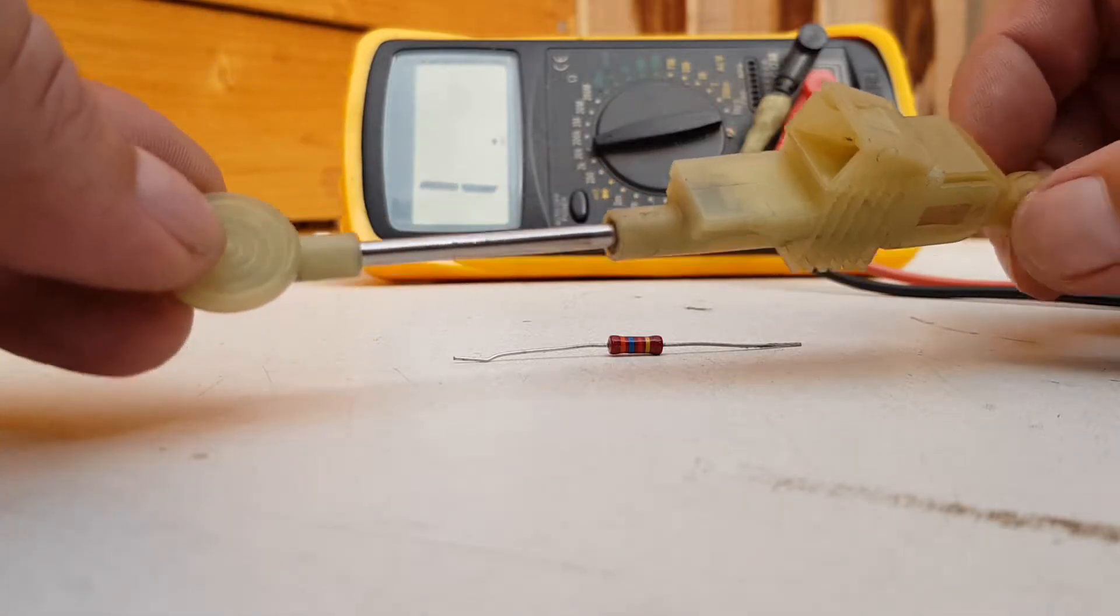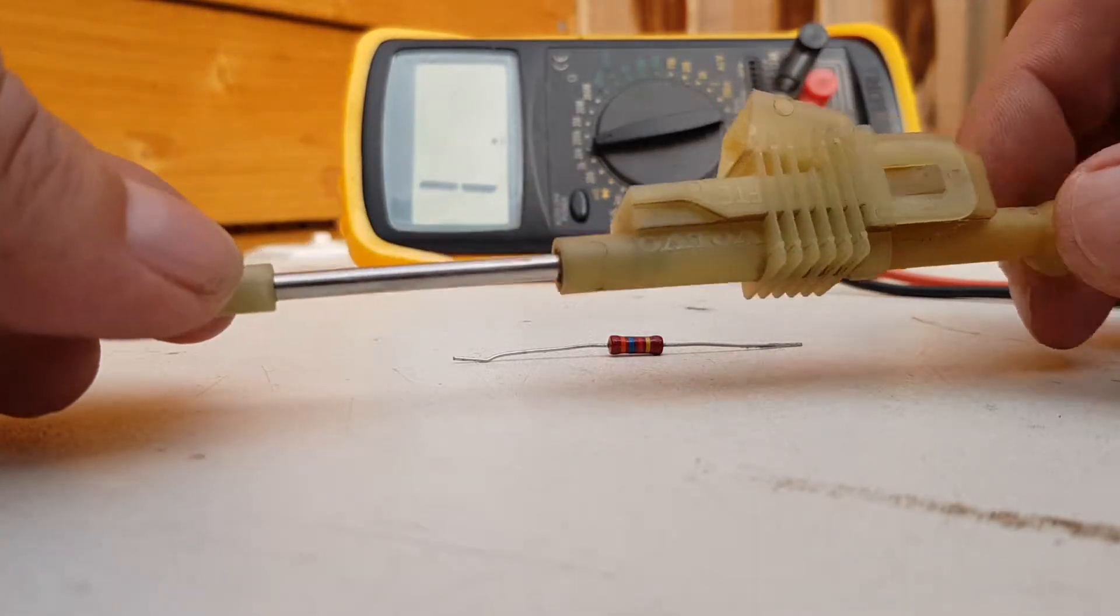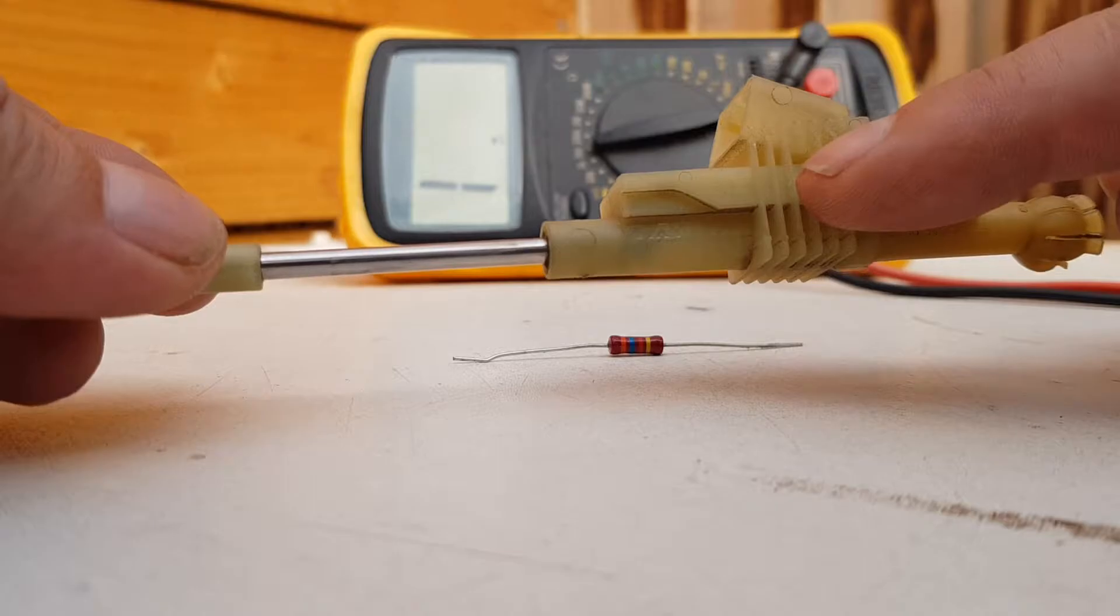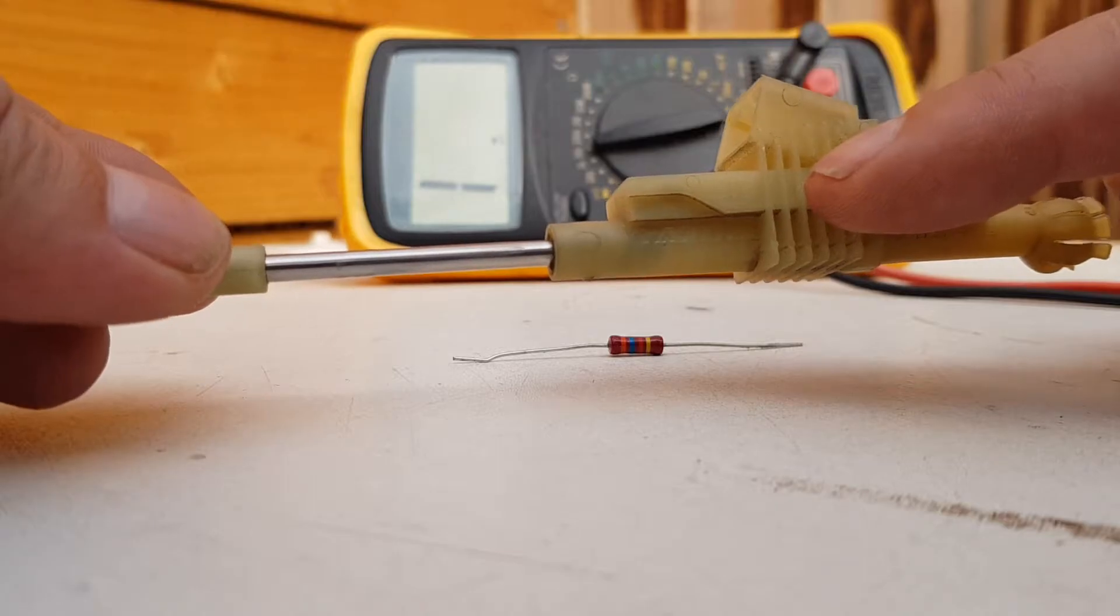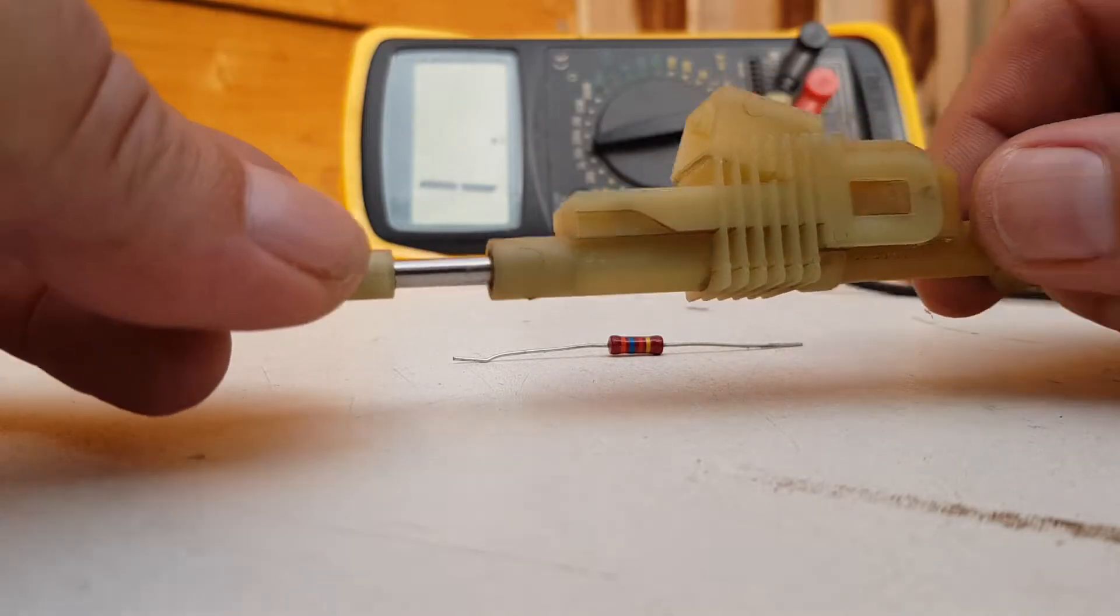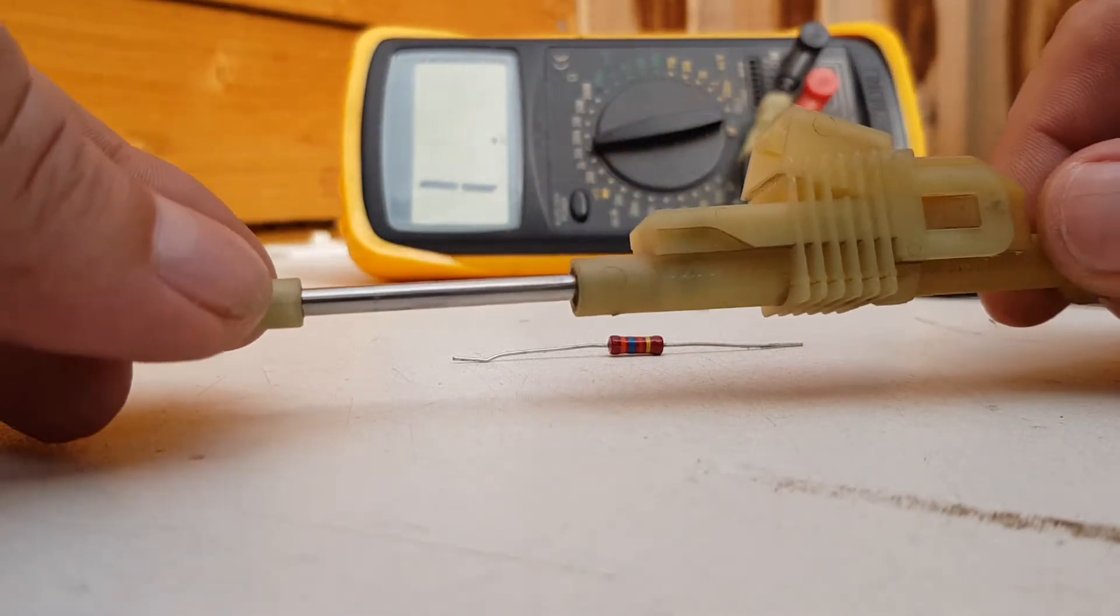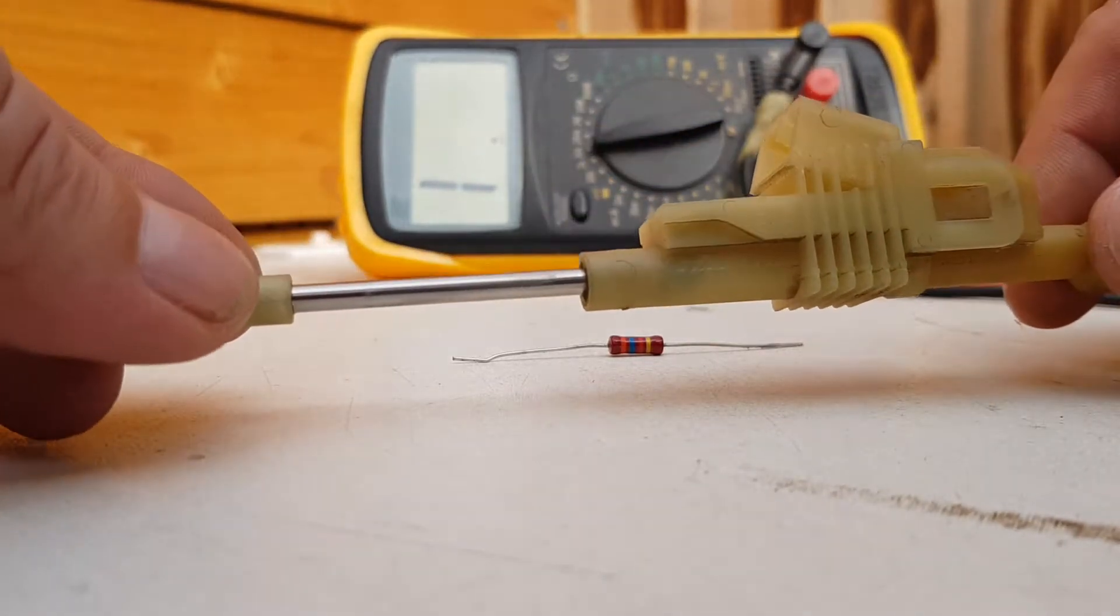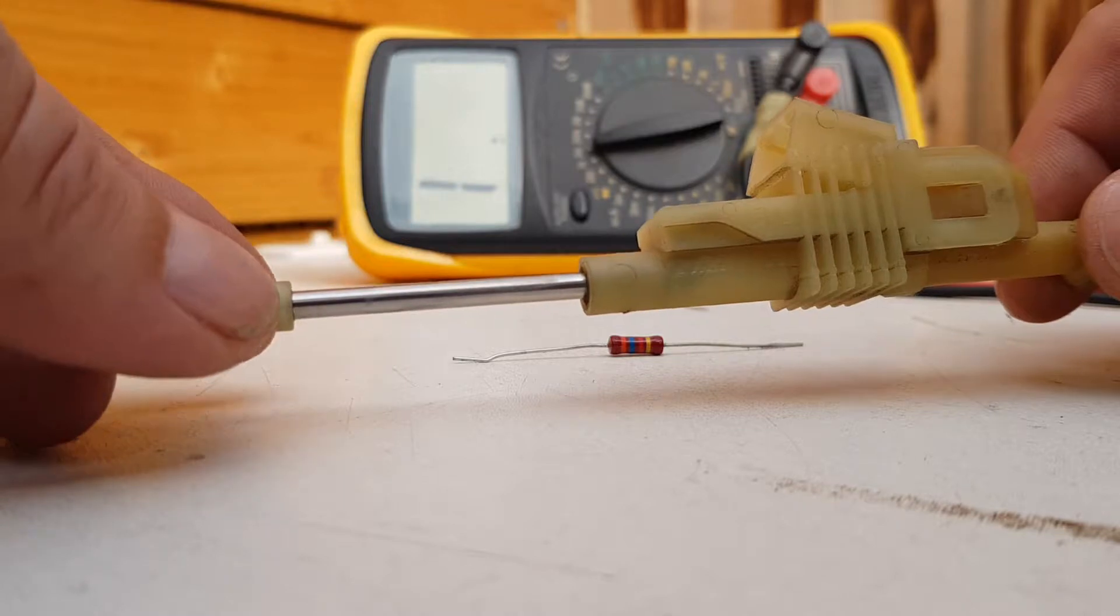Now inside here is a little resistive track which obviously as you move the sensor across it, it changes the value of it.